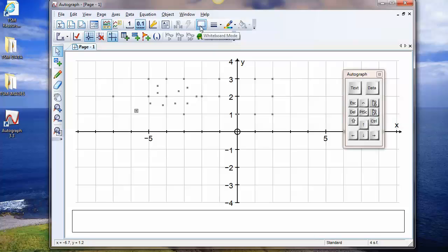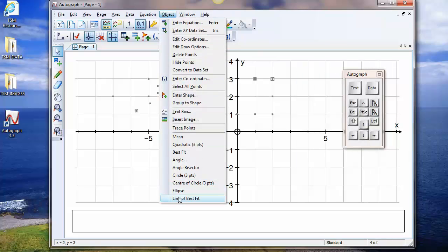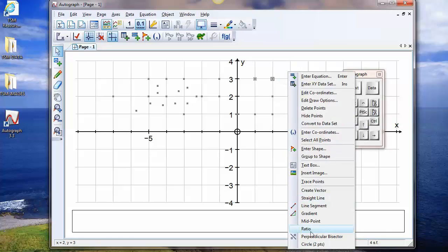Another feature of whiteboard mode is that if you select one thing and then another, you do not need the shift key in order to do multiple selection. So if I wanted to do a straight line through two points, or perhaps a perpendicular bisector, I would do a right click. But notice that the right-click menu also shows the object menu. There's a point still selected from a previous operation, so always be in the habit of clicking nowhere first, then click and click — clicking nowhere cancels all previous selections. So now I can do a right click, perpendicular bisector — there it is.